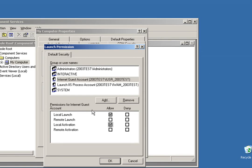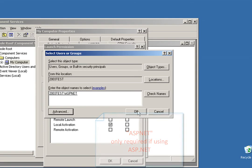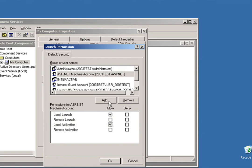Now the next user I'm going to add is only required if you're using ASP.NET. That user is called ASP.NET. And once again, I'll give that user Local Launch and Local Activation Permissions.